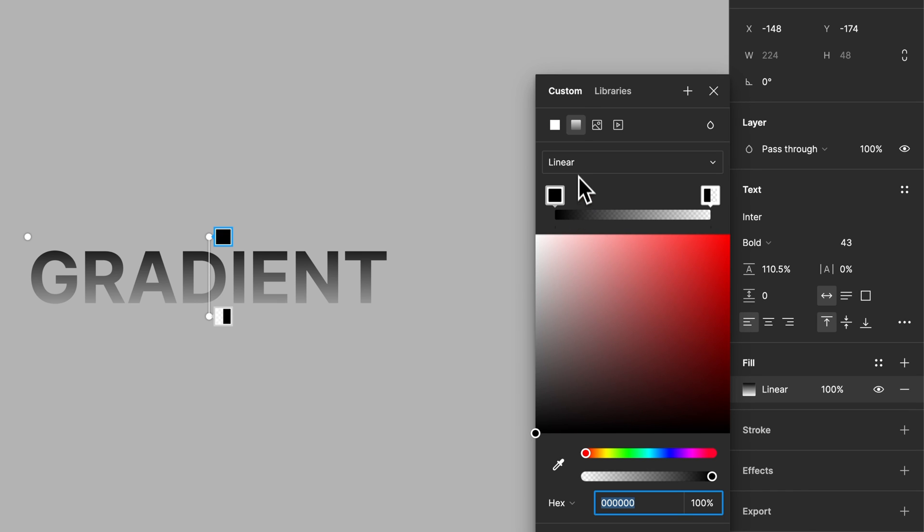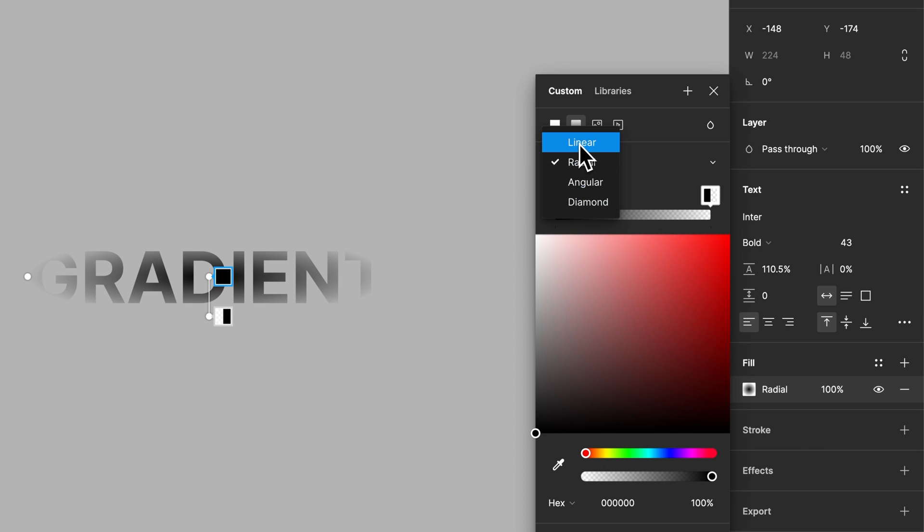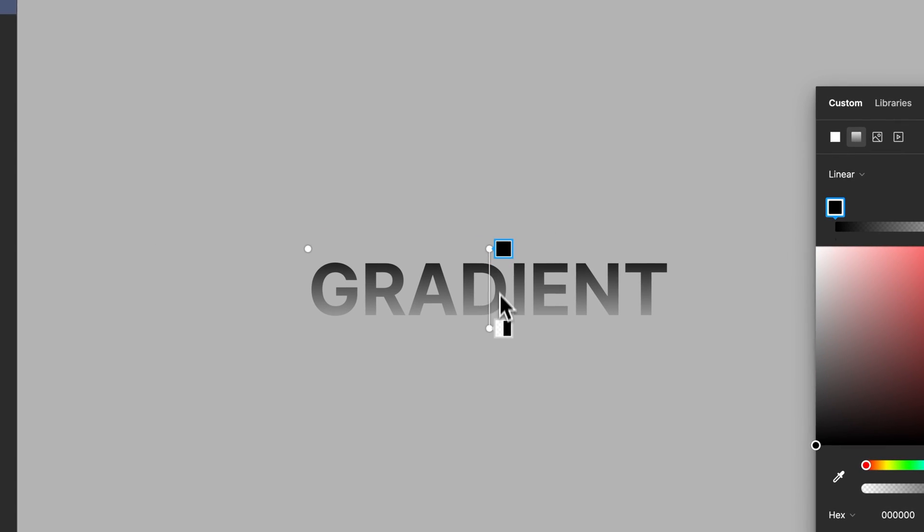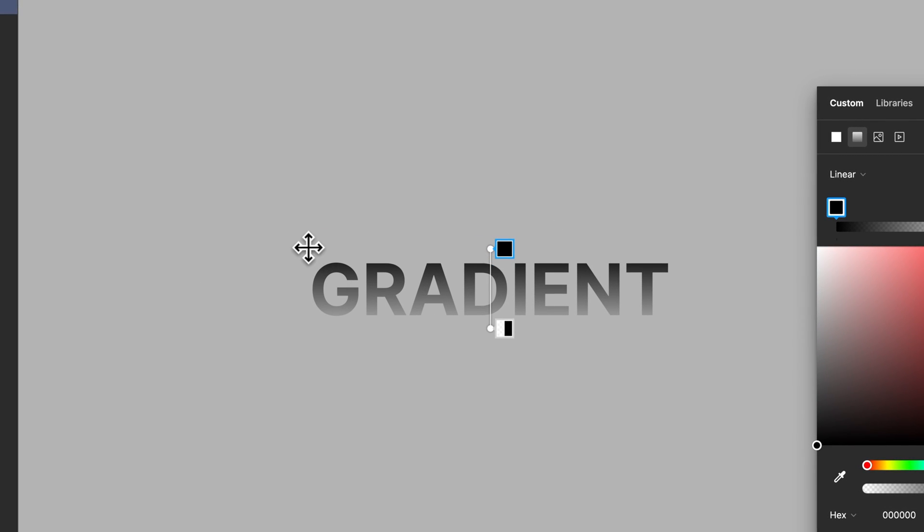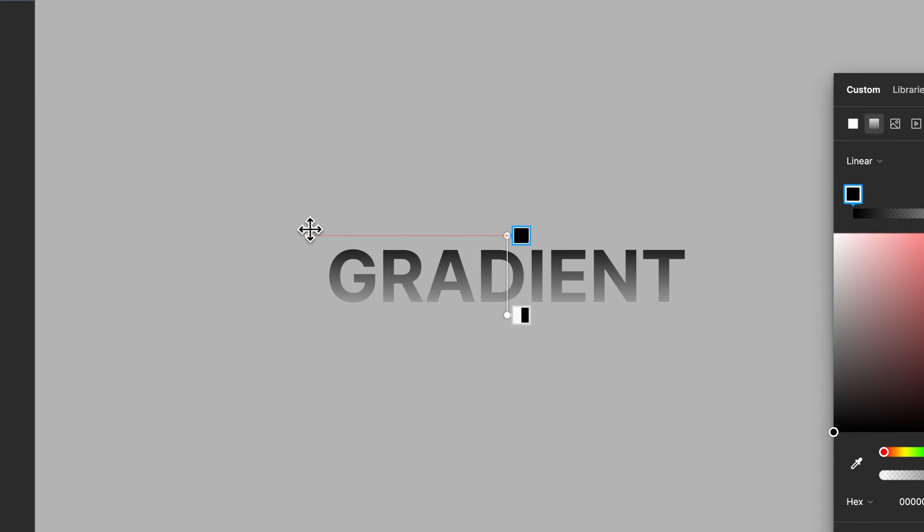Now what we can choose here for starters is whether our gradient is linear, radial, angular, or diamond. I'm going to stick with linear for this one. Now you can see a couple things here. We have this little piece out here which really doesn't matter on the linear gradient, and then we have these two swatches here.